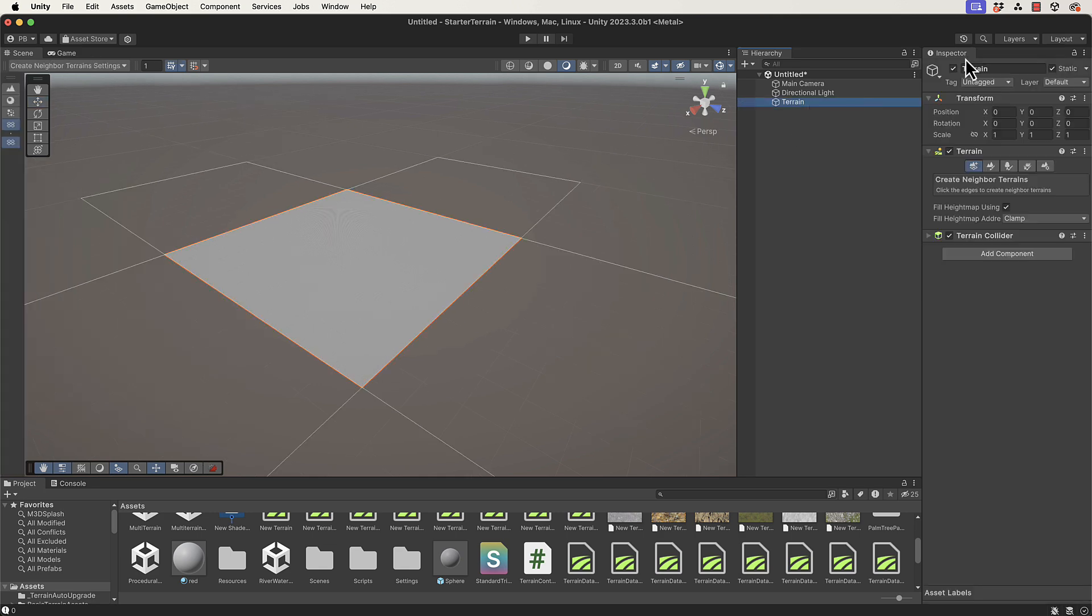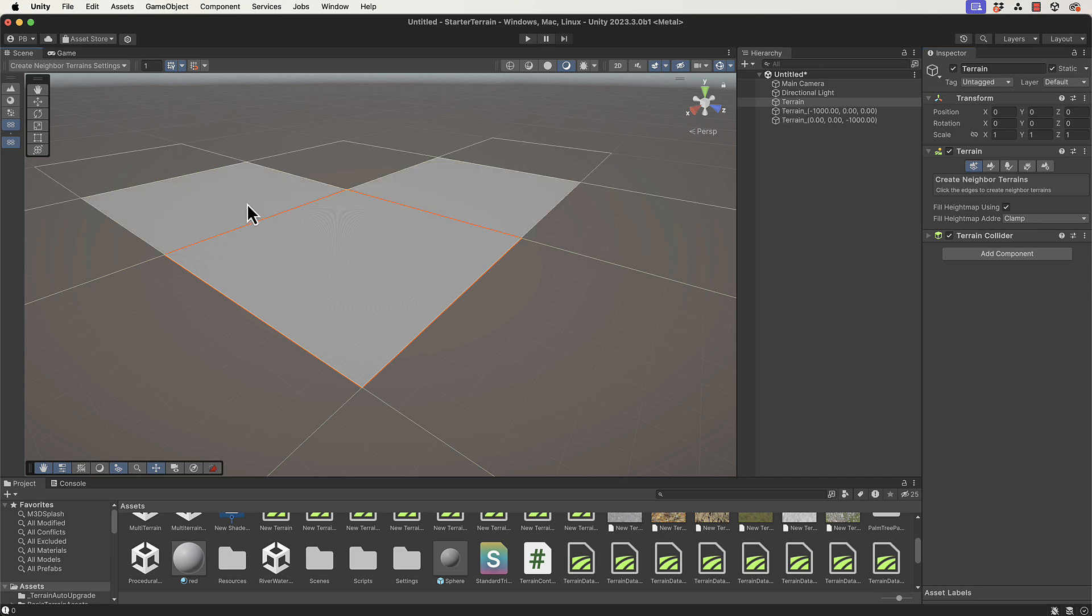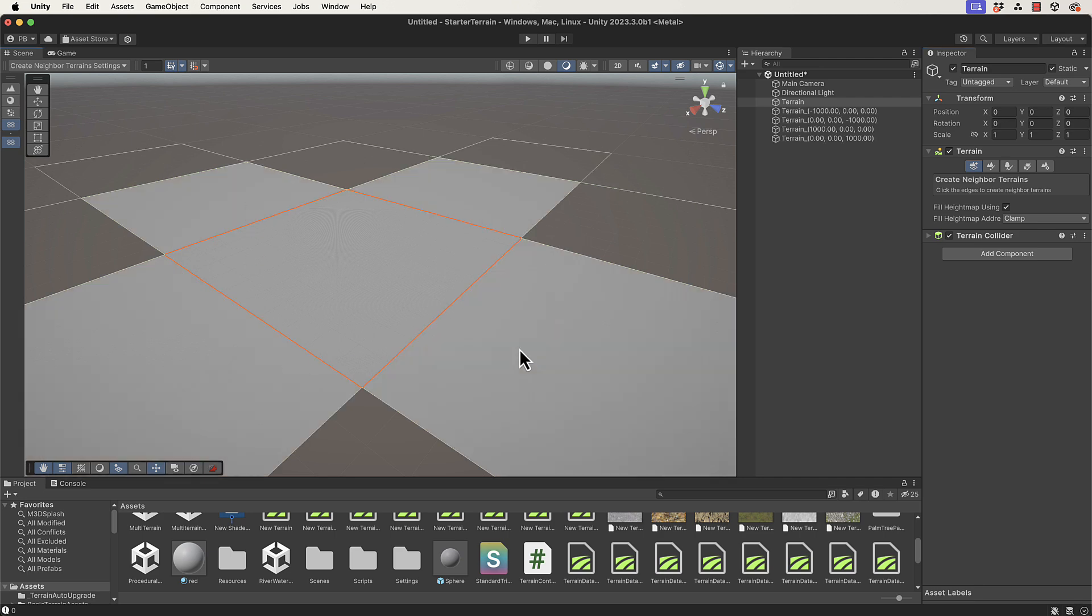First, how to actually create these particular neighbors. If you select the terrain over in the inspector, you've got this first little box here with mountains and a plus sign and a little grid underneath it. It immediately tells you how to create a neighbor: click the edges to create neighboring terrains.